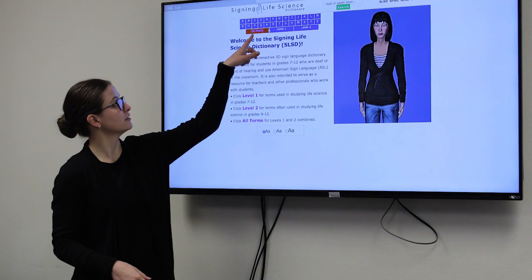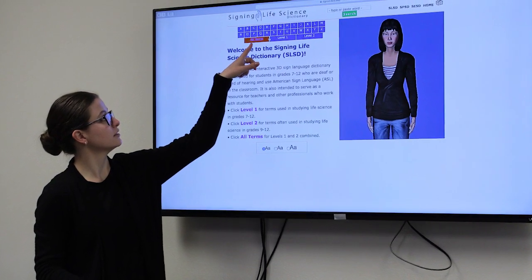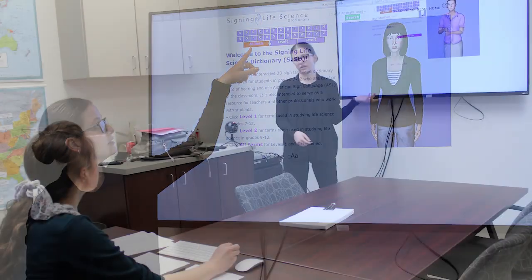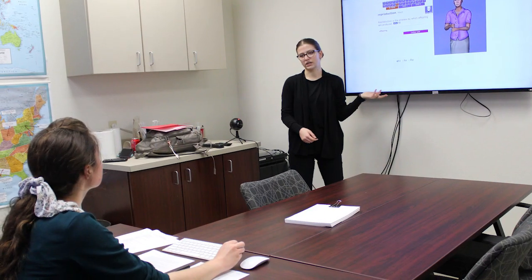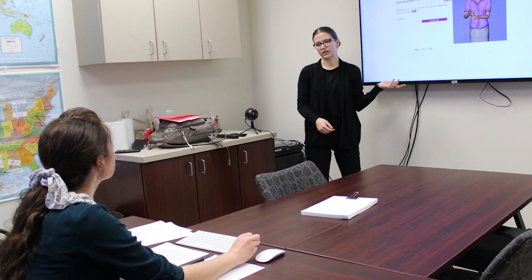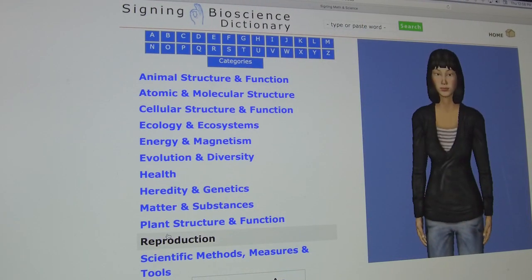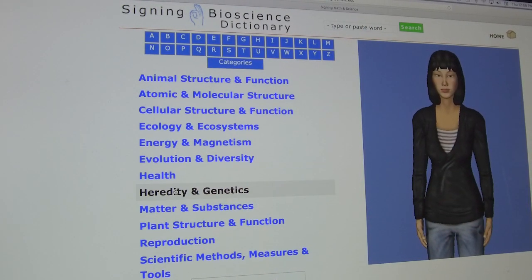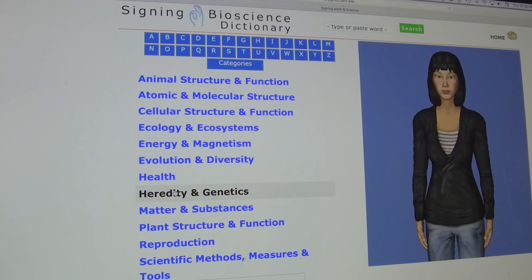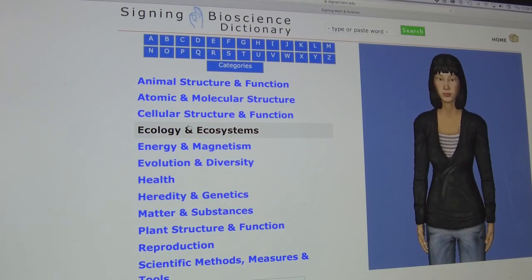To evaluate the effectiveness of the Signing Bioscience Dictionary, 28 students in Lamar's interpreting program used the SBD with three units: reproduction, heredity and genetics, and ecology and ecosystems.